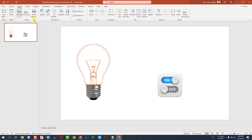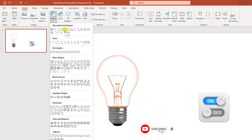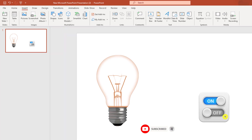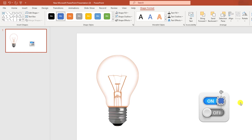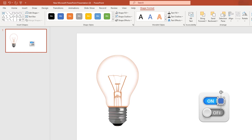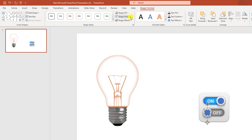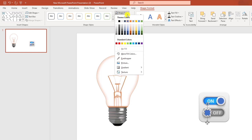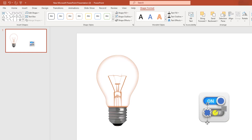Now go to Insert, go to Shape, pick an oval shape, and holding the Shift key, drag it over here and place it. Click on it, go to Shape Outline, make it no outline. Press Ctrl+D to duplicate it and place it like this. Select this one, go to Shape Fill, go to Eyedropper, and select this color.